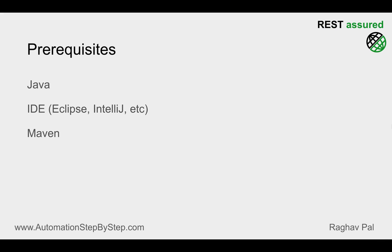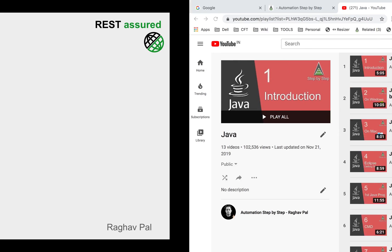Then we need Maven. Now Eclipse will have Maven inbuilt, and as long as we are running our project from Eclipse, we will not need to install Maven separately on our system. So you can skip this for now. We will just be using Eclipse in the initial session, and then when we want to run from command line, we will need to install Maven on our systems.